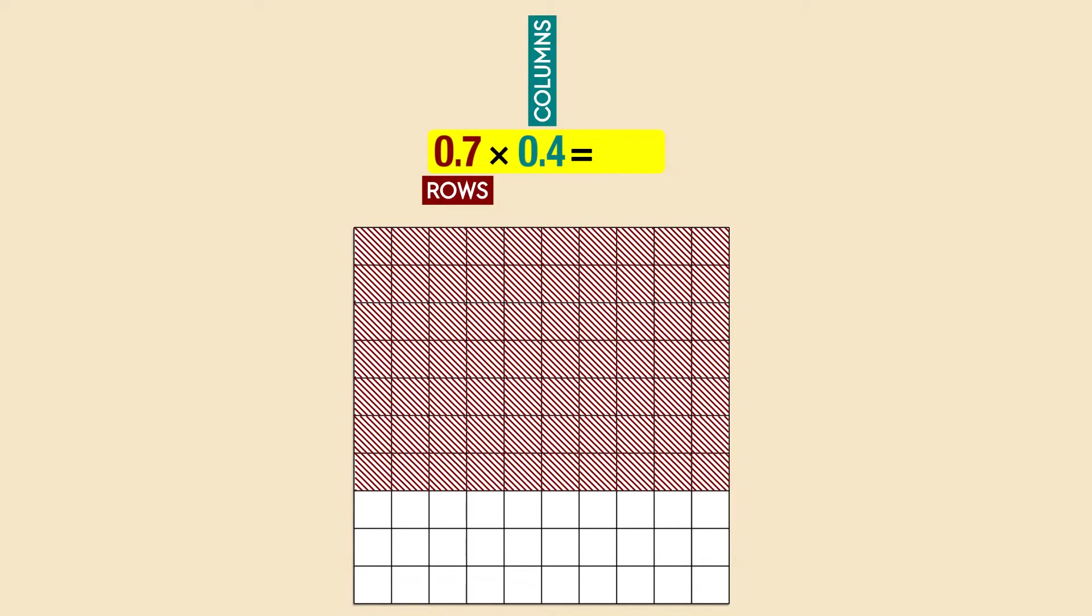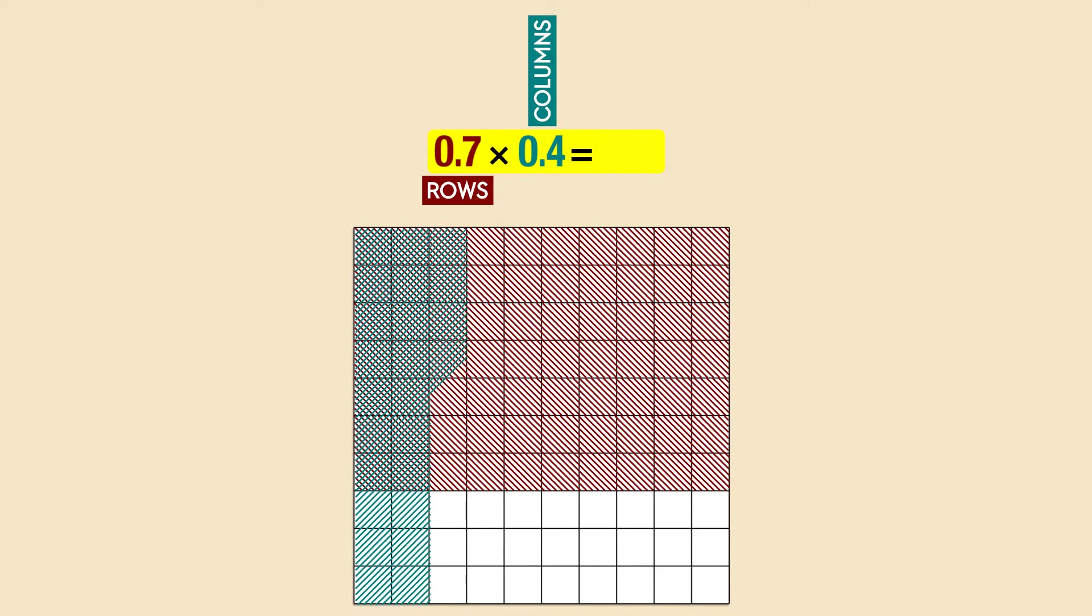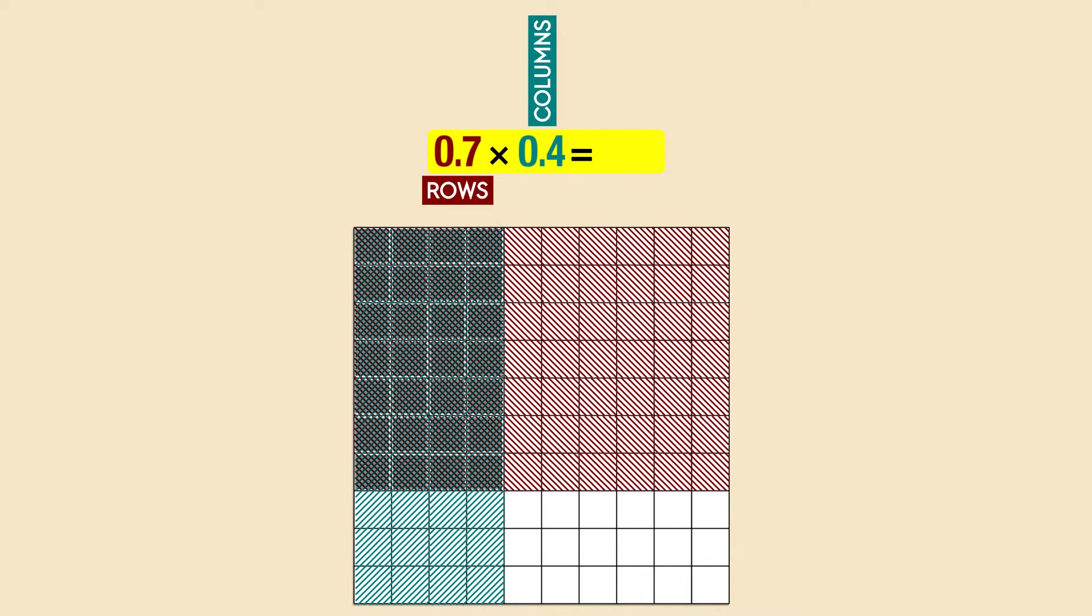Then, using a different color, we can shade four columns to represent 0.4. Now we count the double shaded area. Twenty-eight squares are double shaded, so the answer is twenty-eight hundredths, or 0.28.